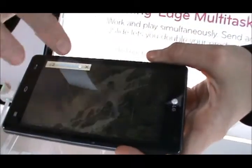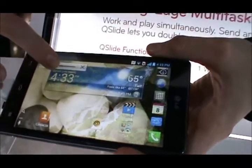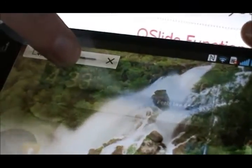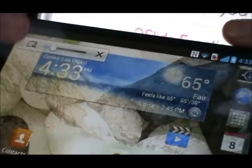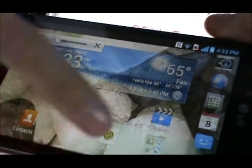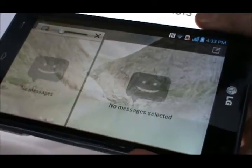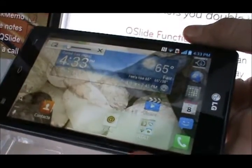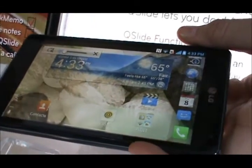If we go ahead and launch Q-Slide, we can use this gauge here to adjust the opacity of the screen. This is where the true multitasking comes into play — you can see the video is still actually playing in the background. At the same time, I could go in with a text message, answer that text message, browse the web, or answer an email. So it's uninterrupted multitasking.